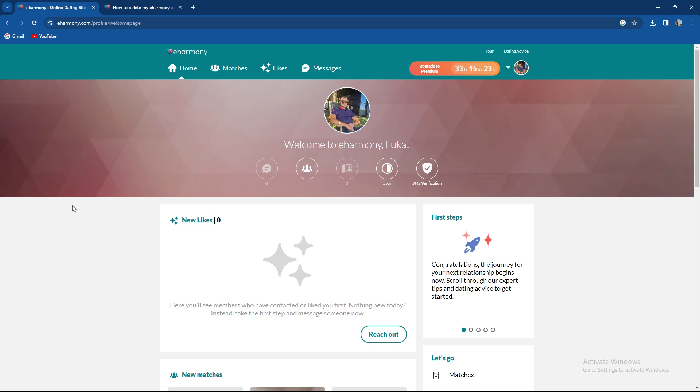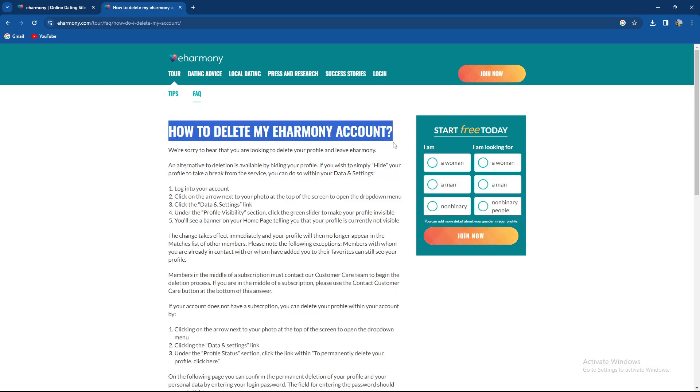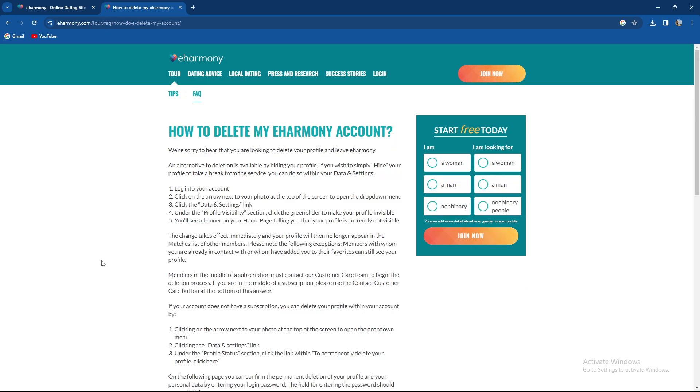So that's kind of my way of thinking about it. You actually don't have an option to hide your account. As you can see, you need to delete your account.